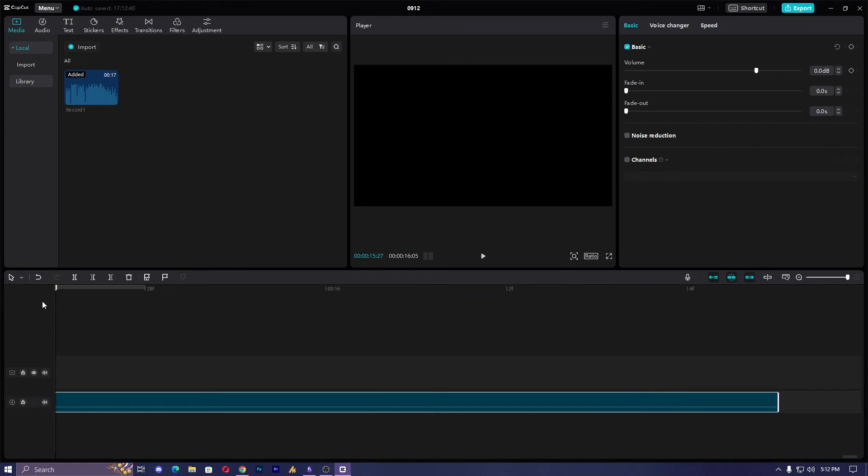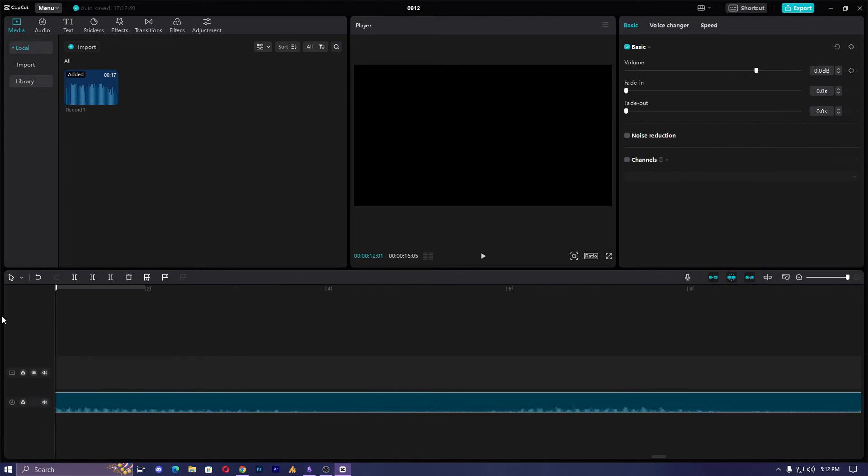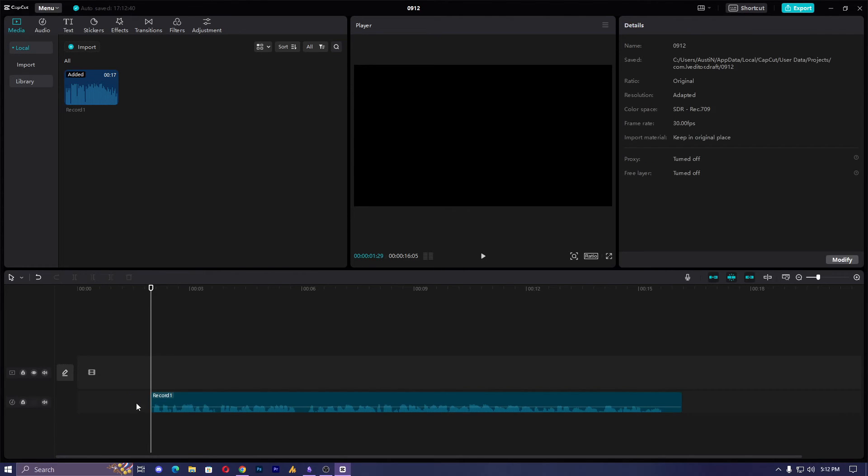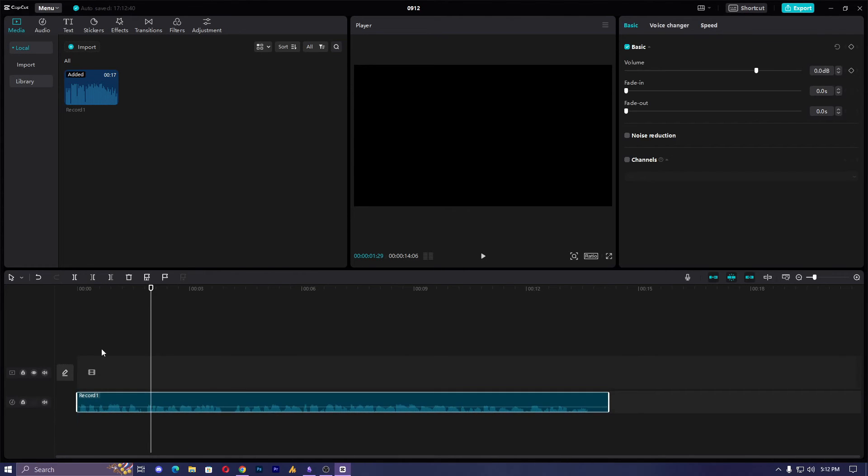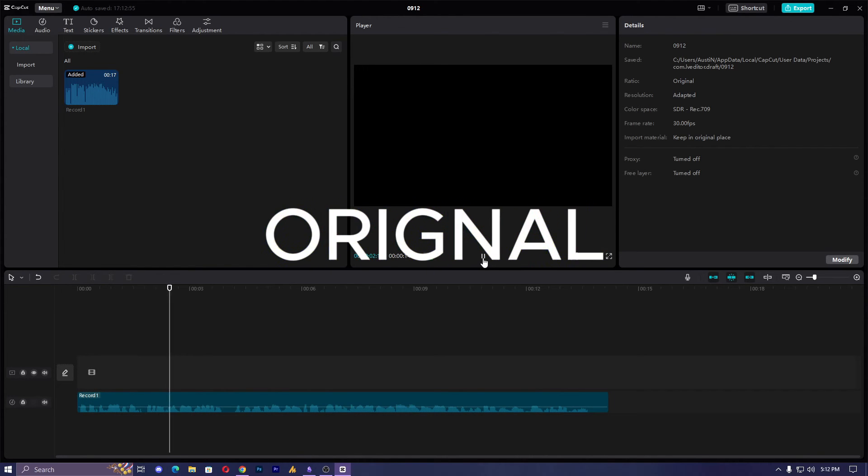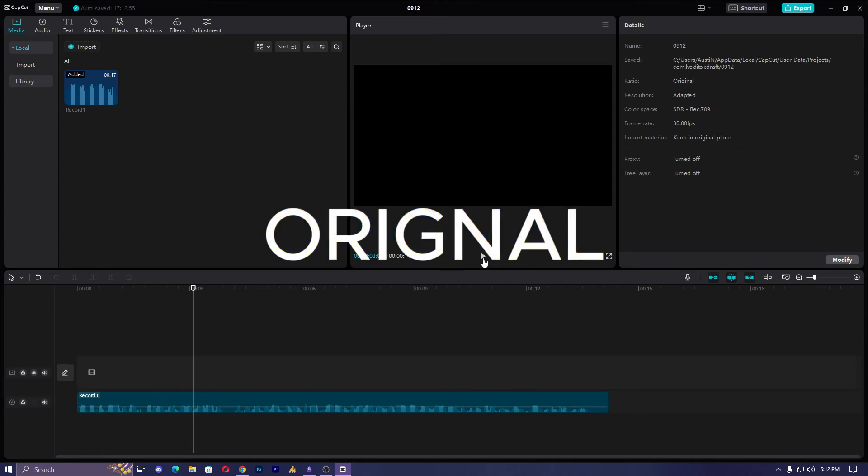Now let me show you how it actually works. Cut it. This is the original voice: 'CapCut is one of the best editing software option.' Now let's apply some effects.